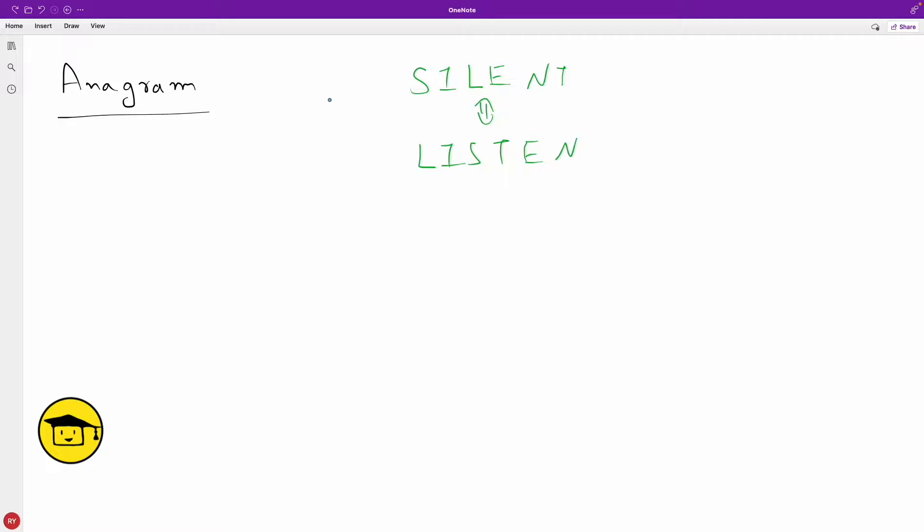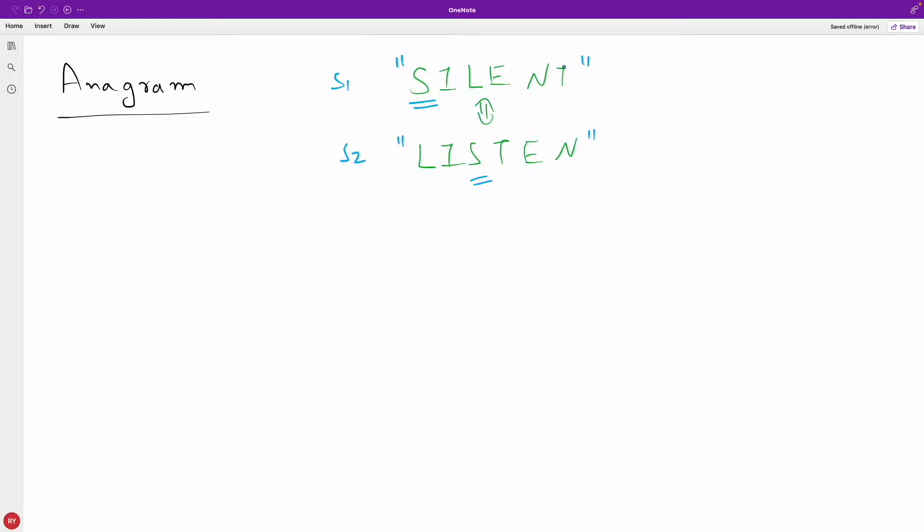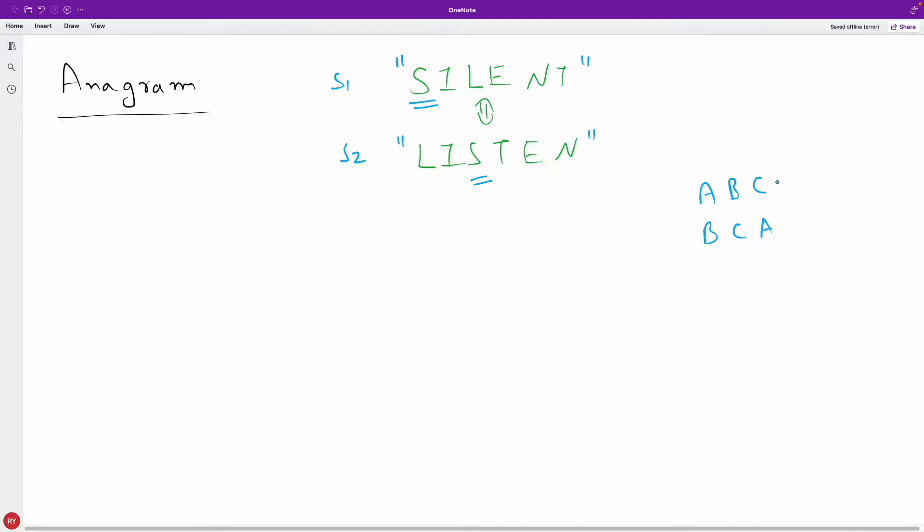So what is anagram? We have one string and another string - silent and listen. Anagram meaning you will be given two strings S1 and S2 and you will be asked to check if these two strings are anagram, meaning the count of all the characters in S1 is equal to the count in S2. They both are anagram, so you should return true in that case.